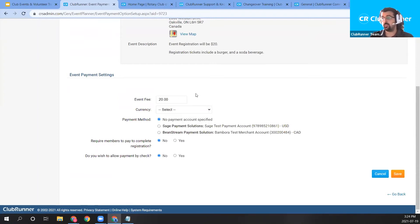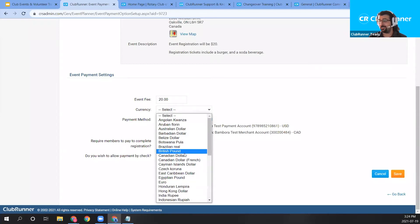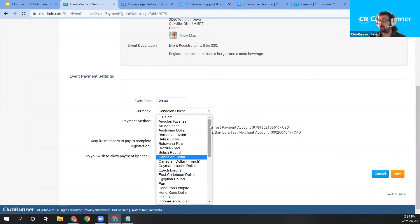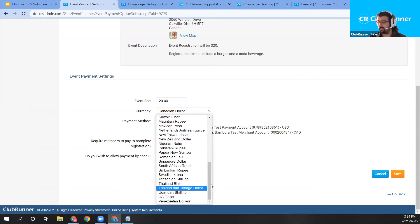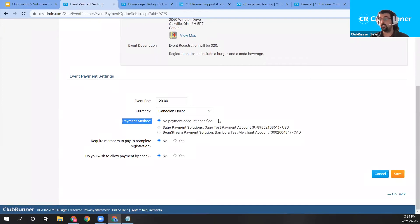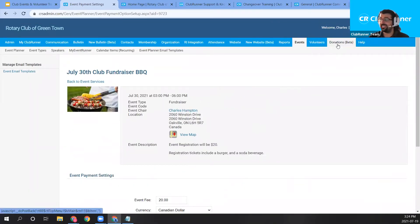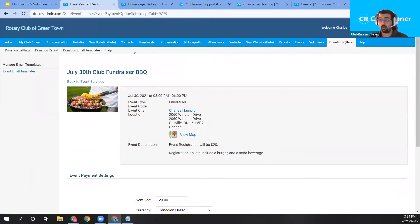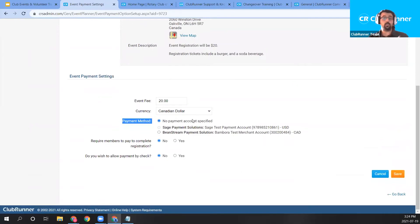Scrolling down past volunteers, I'm going to click the 'Change Payment Settings' option to set our payment. It asks for our event fee — we set this as $20. Just below the event fee, we can choose a currency — I'm in Canada so I'll choose Canadian dollar, though many other currencies are available including US dollar. If your club has an online payment account connected to accept event registration fees and donations, that would be configured here as well.